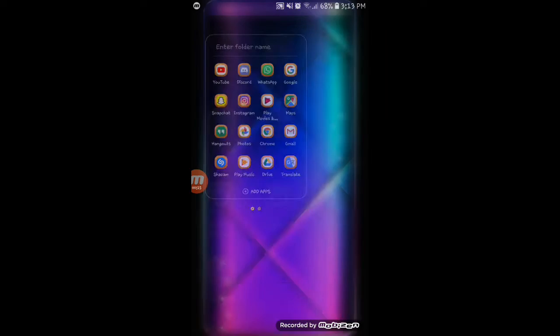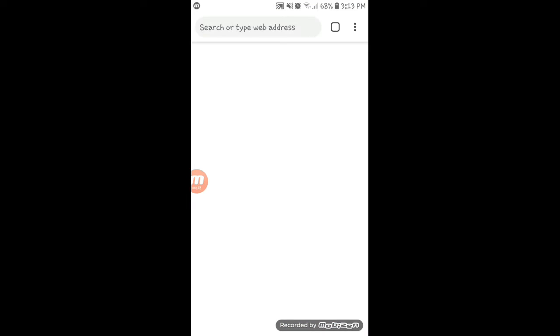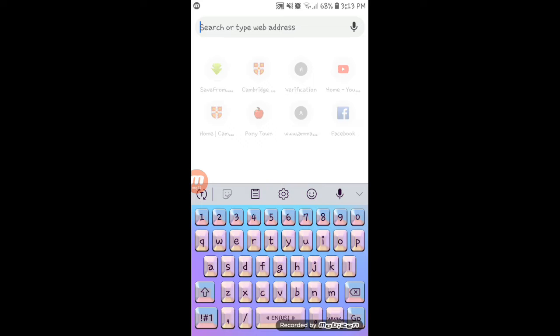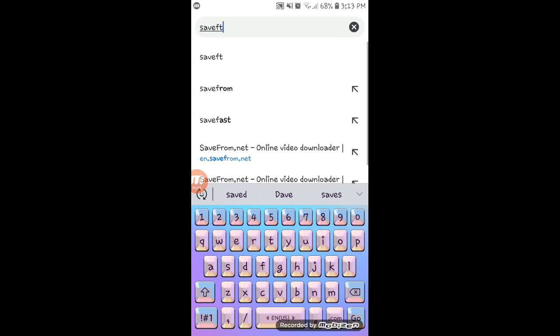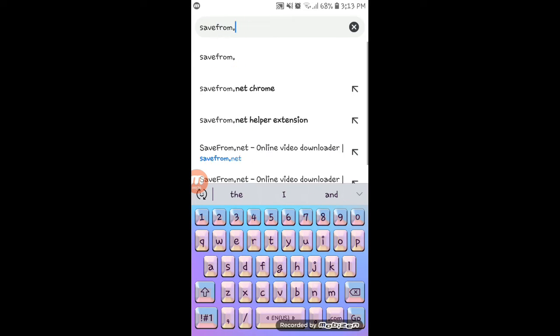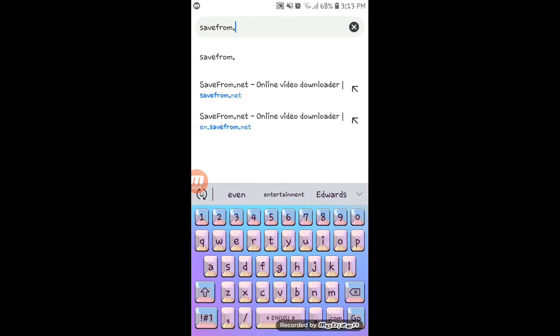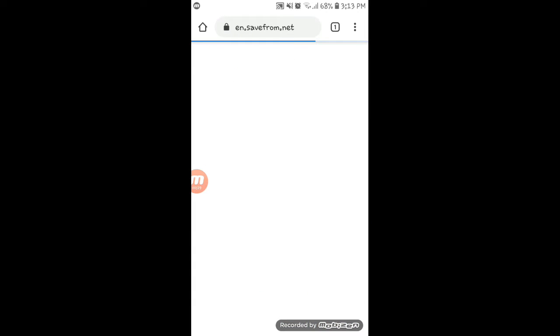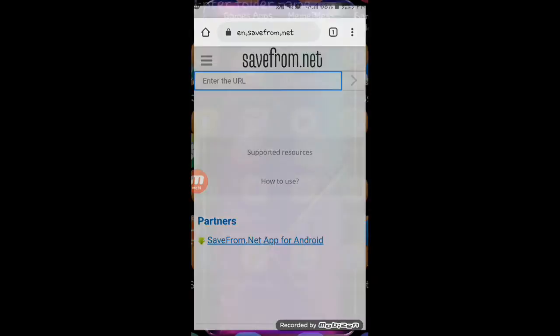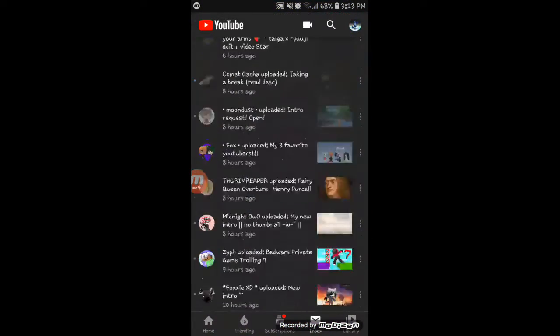So how you do it: just go here and search savefrom.net. You go here or use any website that you can download and just find any videos to download.